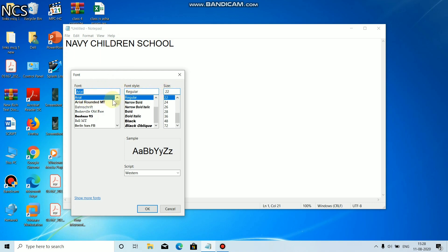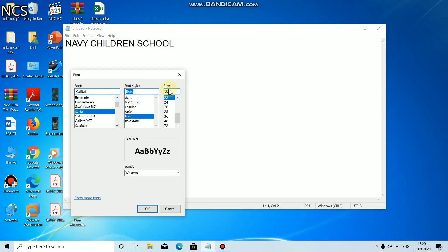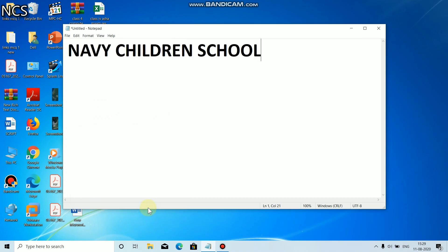I am changing the font from Arial to Calibri, font style from Regular to Bold, and size from 22 to 48. Click on OK button.